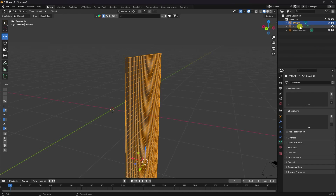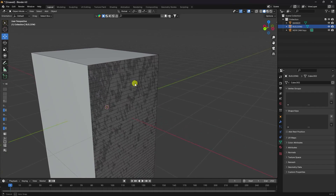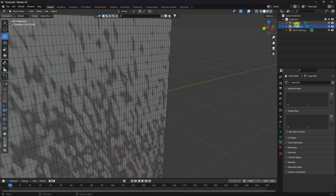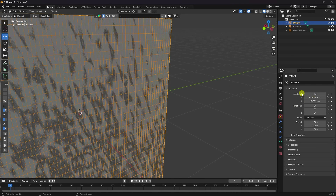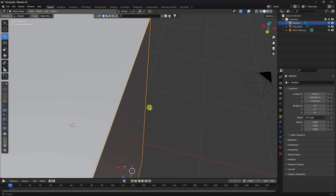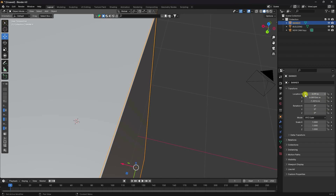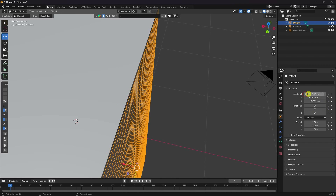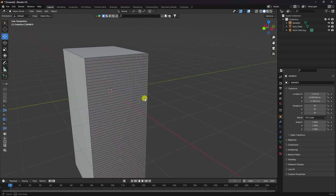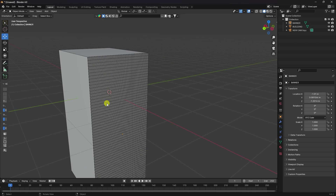Rename the object 'banner'. Select the building and move it slightly forward to avoid overlapping. Select the banner and set the X location to -1.01. The object setup is now finished.